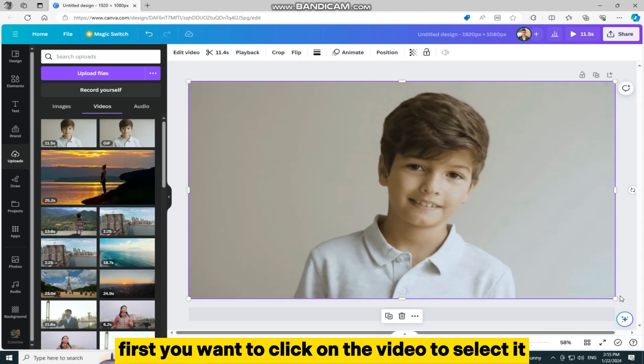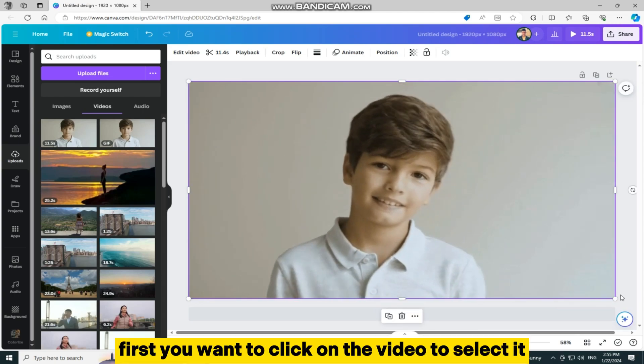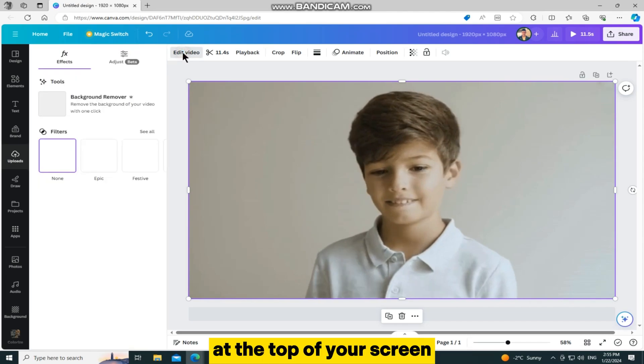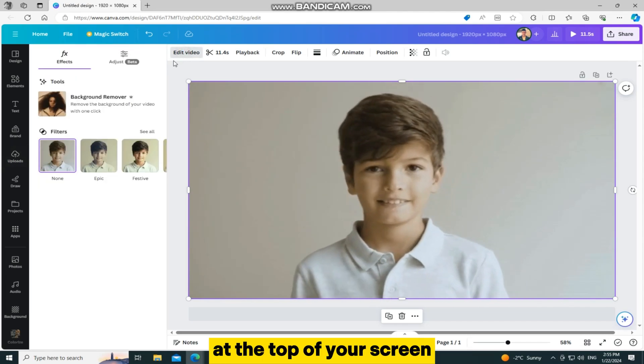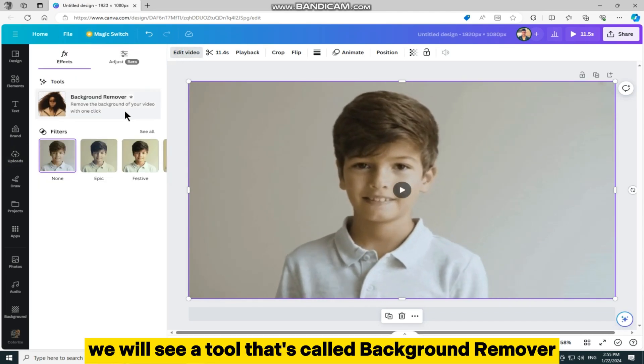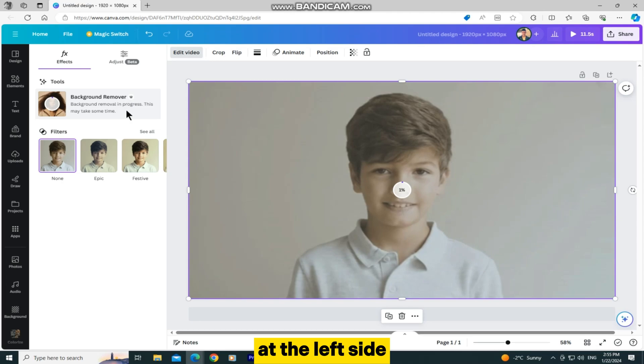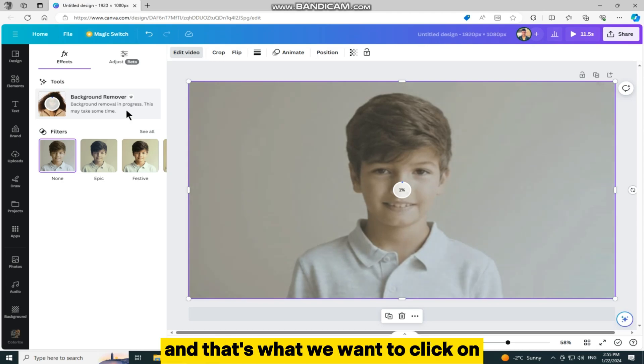You want to click on the video to select it, and then tap on this edit photo button at the top of your screen. We will see a tool that's called Background Remover at the left side, and that's what we want to click on.